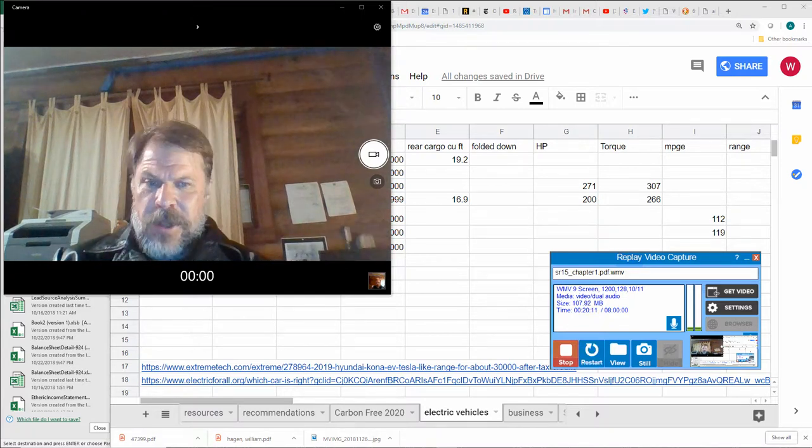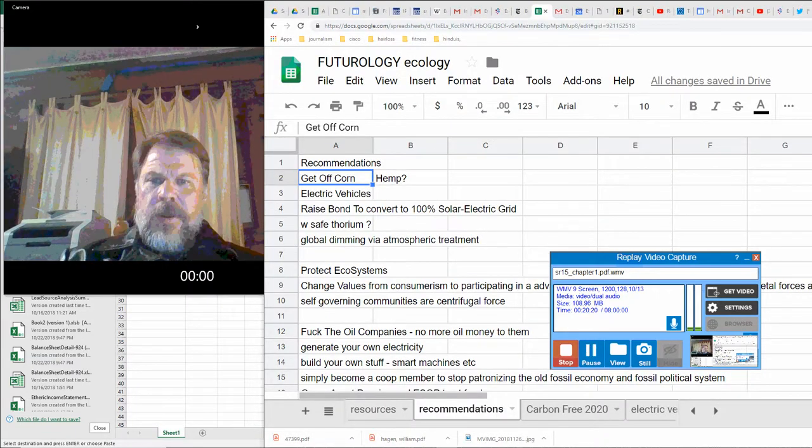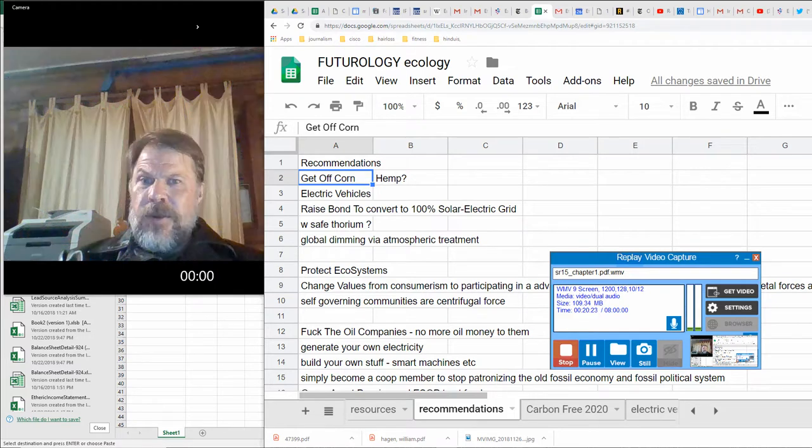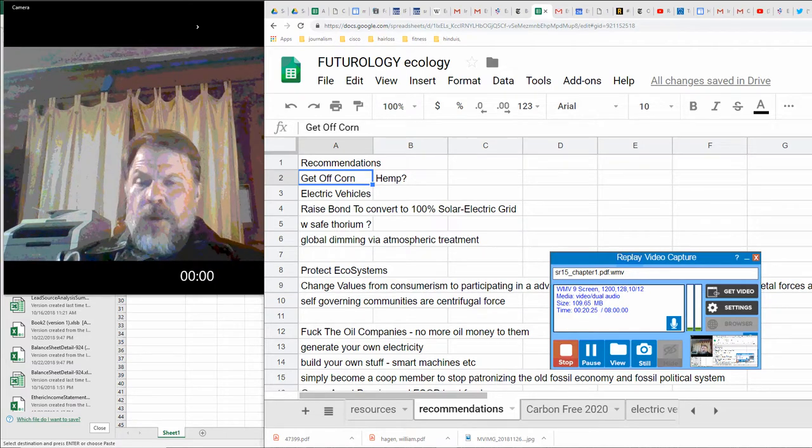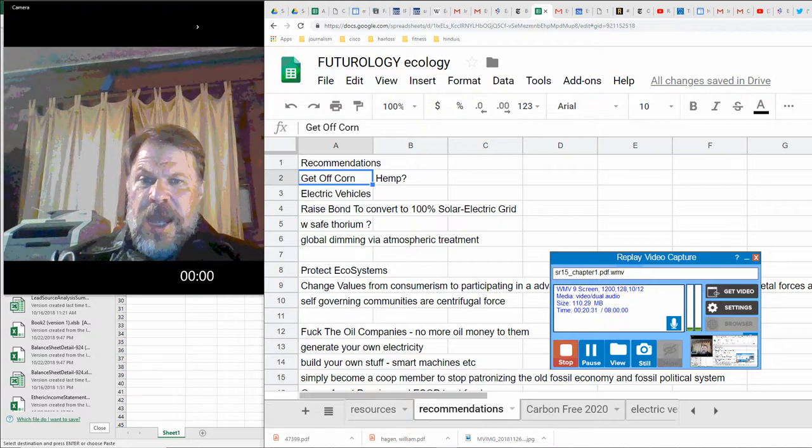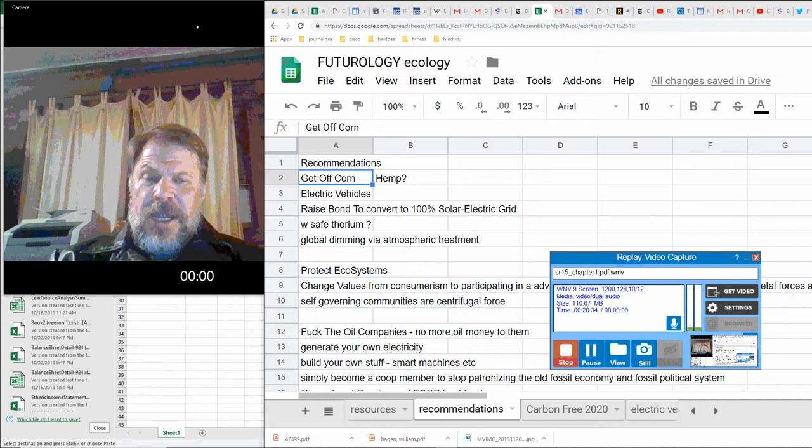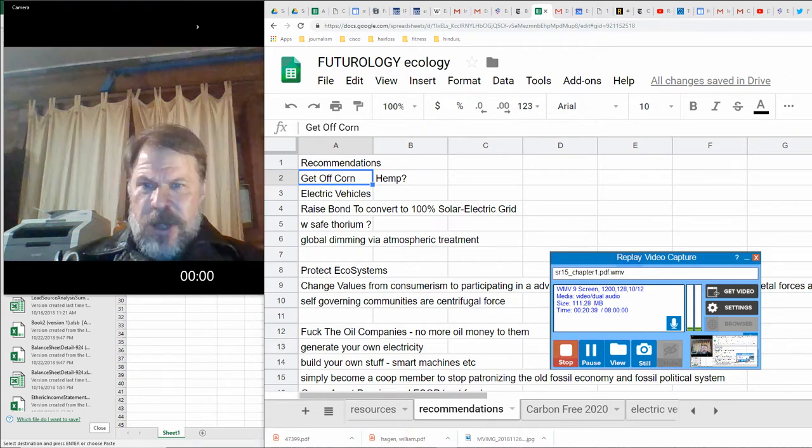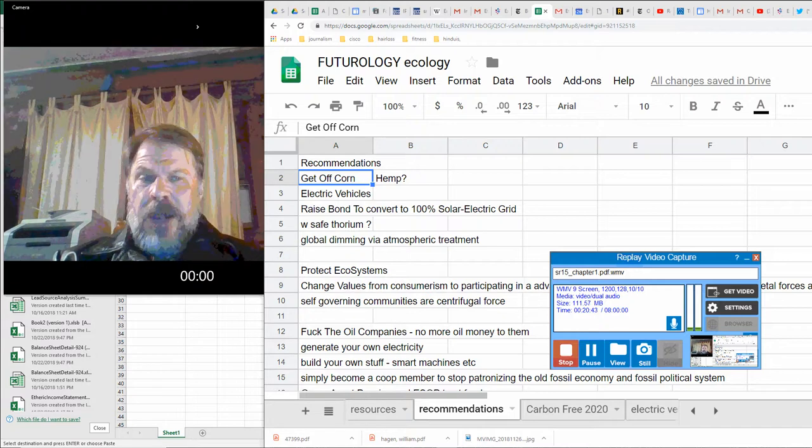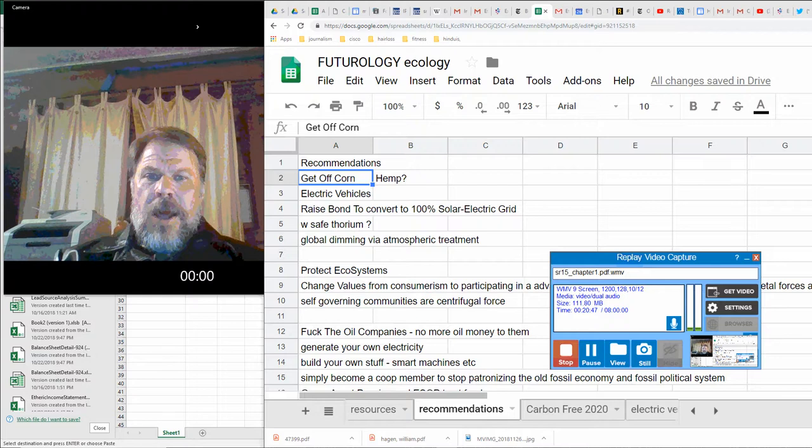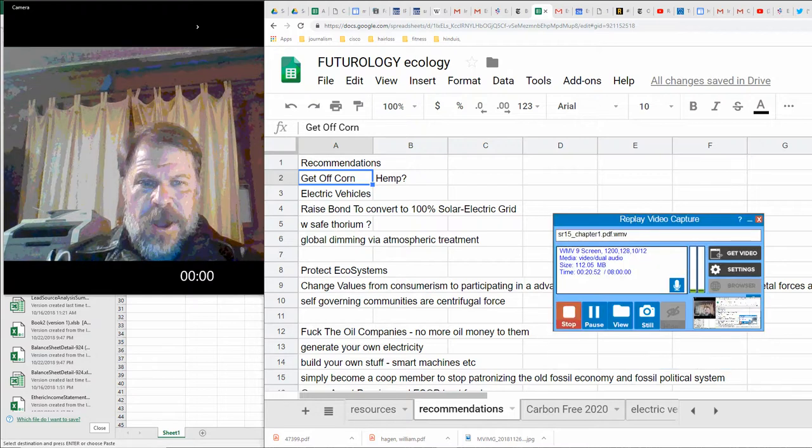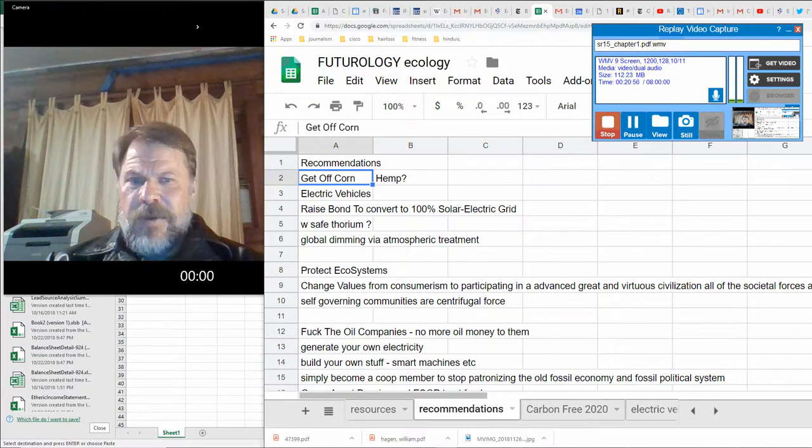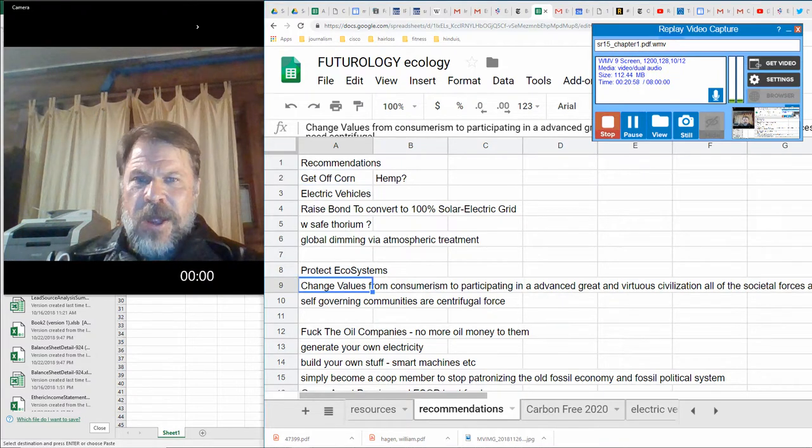So, recommendations. We need to not only convert within the next four years to a renewable energy-based system globally. We also have to protect our ecosystems and biodiversity and nurse these systems back to health. It needs to be, without that, we're passing the same problem we have now to the next generation. So we'll live through it if we don't tackle the problem of protecting our ecosystems and nursing them back to health. And to some extent, that involves changing our values from consumerism to participating in a great society, a great civilization, advanced and virtuous civilization.